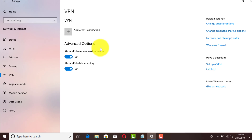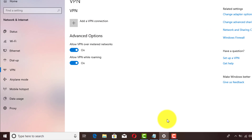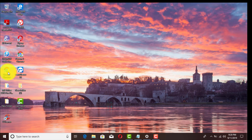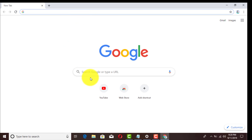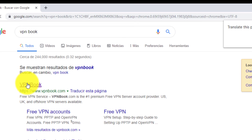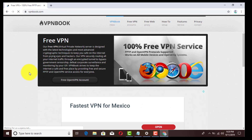Before you click Add VPN Connection, open up your browser and go to the following website: VPN Book. This website will allow us to grab the VPN connectivity and the IP address of a different location. This is not illegal or anything like that.